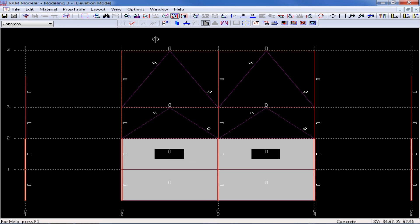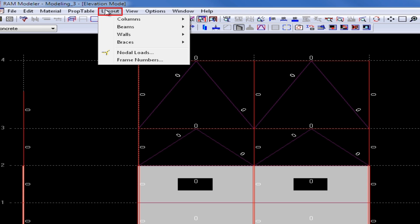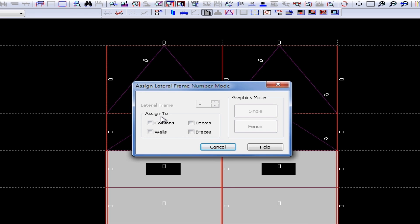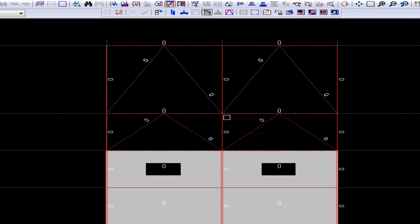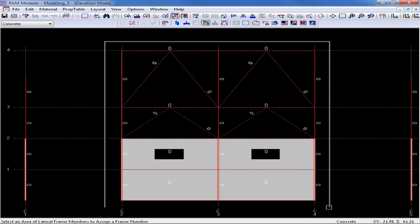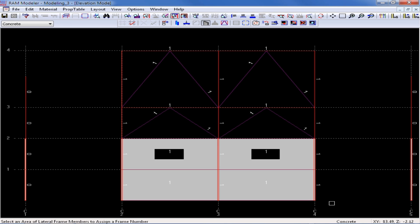To assign a frame number, we're going to go up to our layout menu item and select frame numbers. Here I can choose which members to assign it to, and this elevation contains columns, beams, braces, and walls, and I'm going to assign it a lateral frame number of 1. Once I enter in all the parameters, I can just go ahead and click Fence and fence around all of the members I want assigned to frame number 1. I would then complete this process for each of the different frames in my model. For this particular model, I have two braced frames and two moment frames, so I'd end up assigning four different frame numbers.